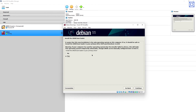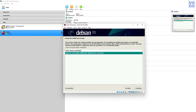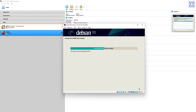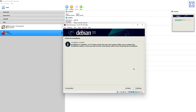Install the GRUB bootloader — select Yes, then click Continue. Select the ATA VBox hard disk, the same location where the operating system is installed, and click Continue. Installation completes and the 'Finish the Installation' window appears. Click Continue to reboot the machine.